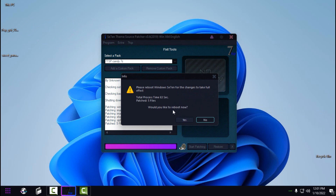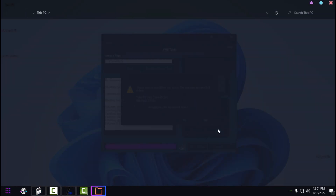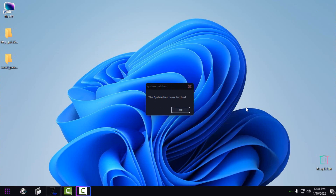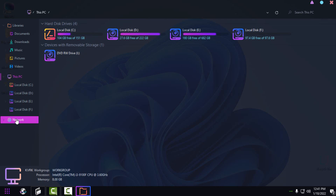After patching, do not panic — you may see no folders or icons on your desktop, and if you open Explorer everything may appear blank. Do not panic. You need to restart your PC; click Yes when prompted. After restarting, you should get the message 'The system has been patched' — click OK. Now you can see I have a completely new icon pack on my Windows 11.